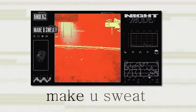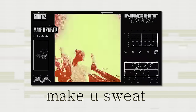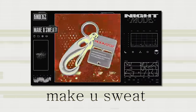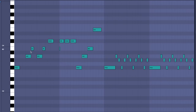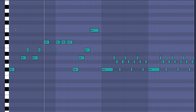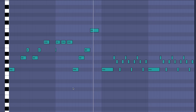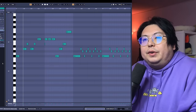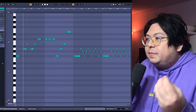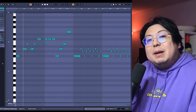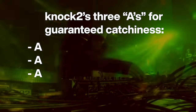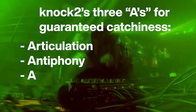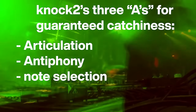And to prove this, let's take a listen. Writing this into the piano roll, the melody looks like this and sounds like... Now there are three key factors to why this melody is catchy and memorable. I'm talking articulation, antiphony, and — I don't know — it's selection. Couldn't think of another A word to put there.